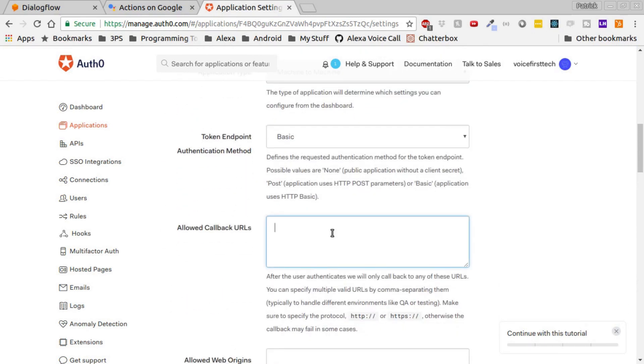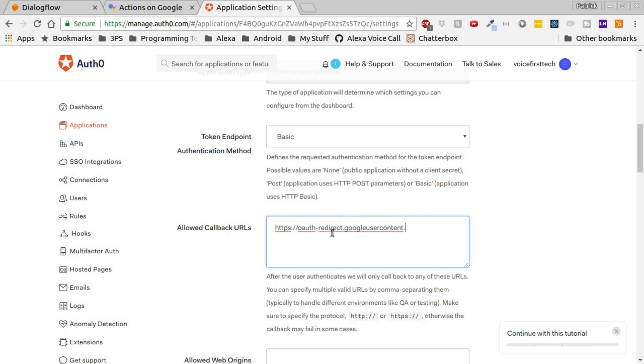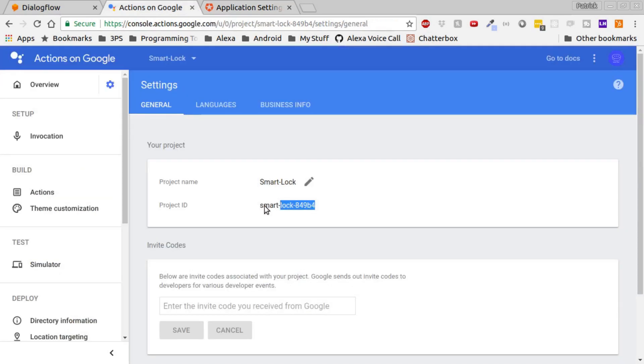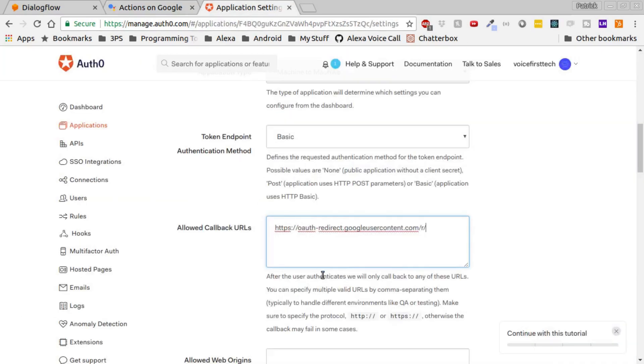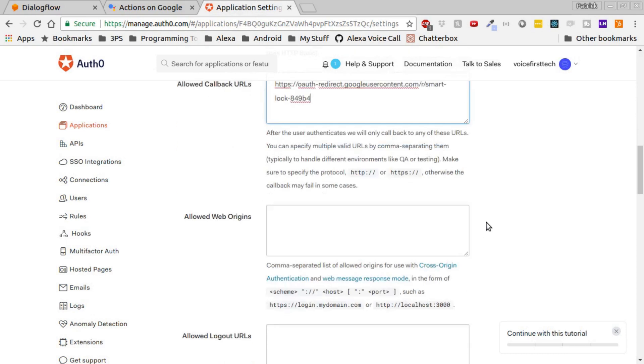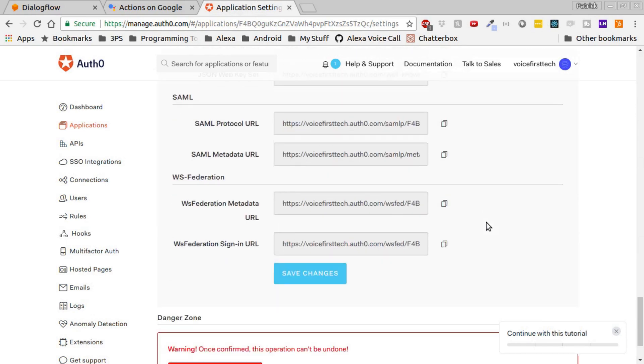Going back to our Auth0 page, in the Allowed Callback URLs field, type HTTPS colon double forward slash OAuth hyphen redirect dot Google users content dot com forward slash R forward slash, then paste your Project ID. Click Save to save your changes.